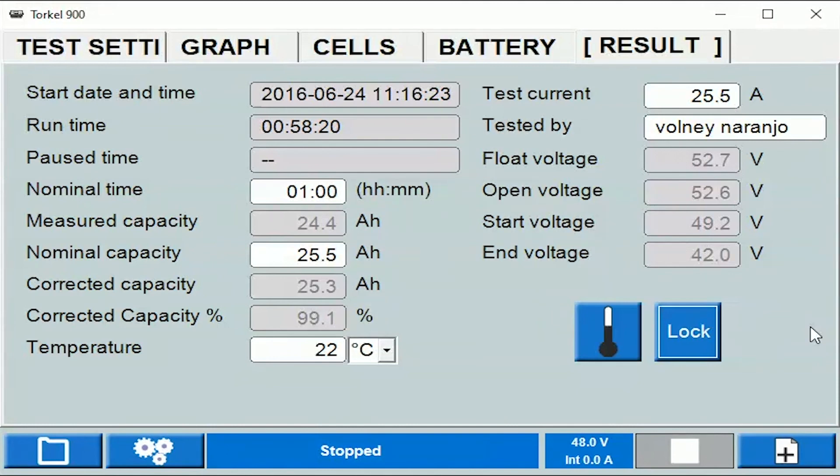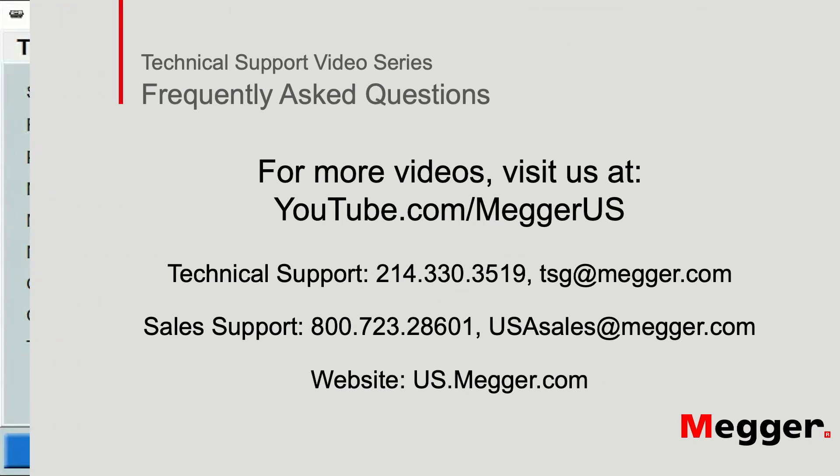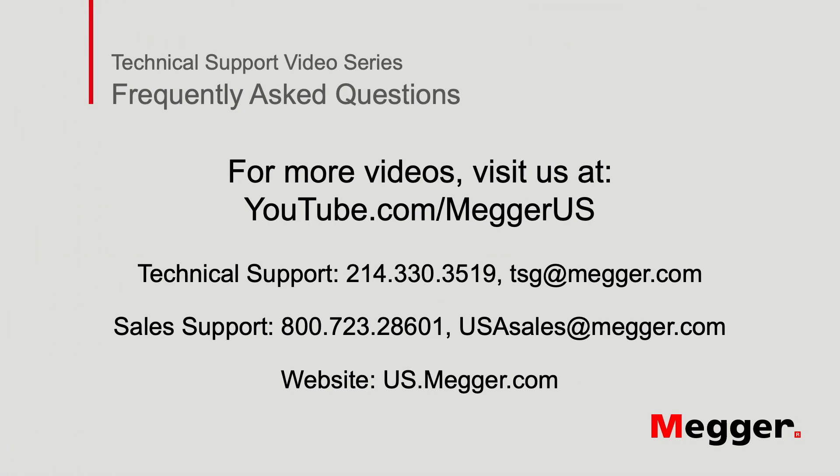So when the battery voltage reached 42 volts, the test was stopped by the Torque. Thank you for watching this technical support video from Mega.